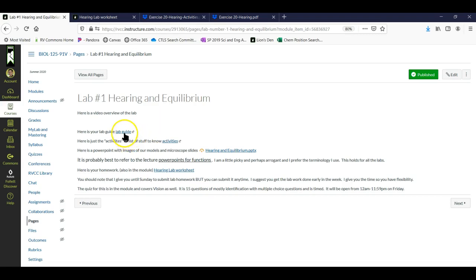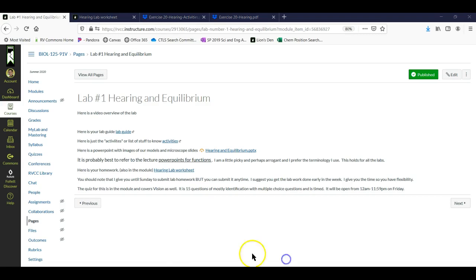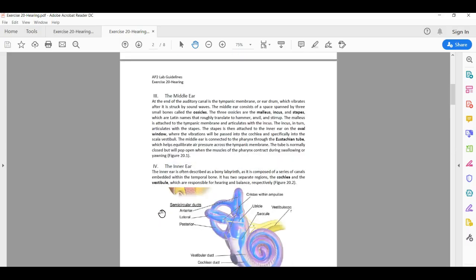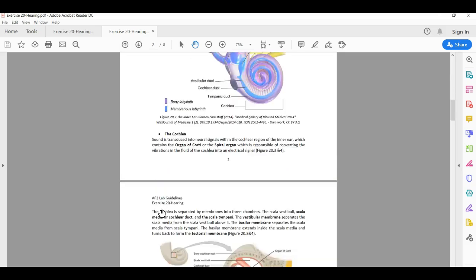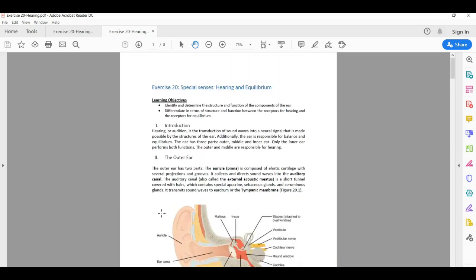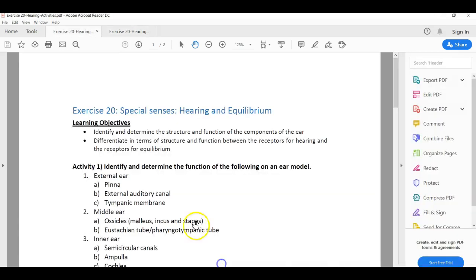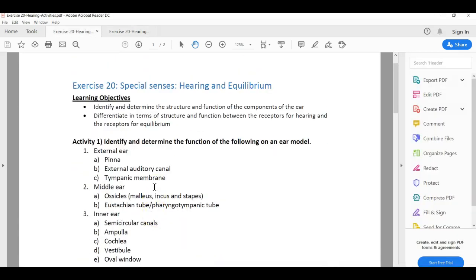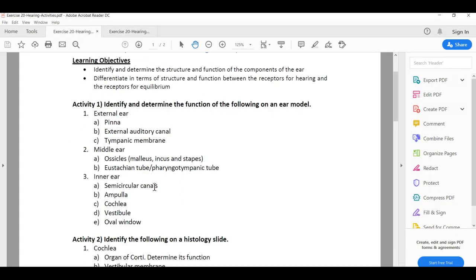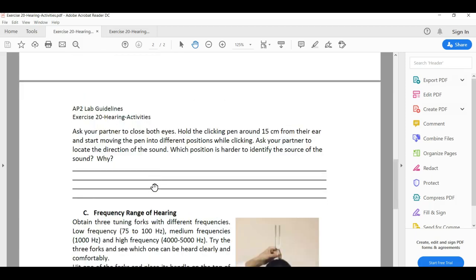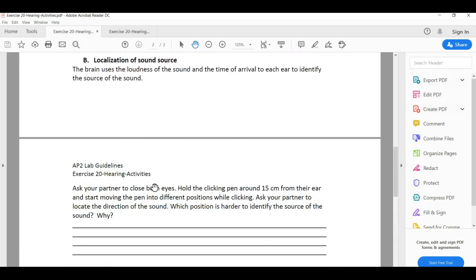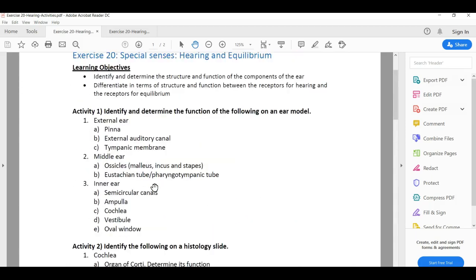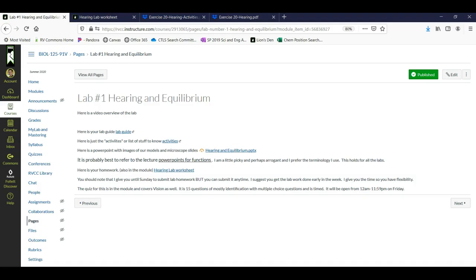I'm assuming most of you have AP1 at RVCC, so you're used to the lab guides and the activities. The lab guides are just the PDF files that look like this. They have all the pictures and full descriptions of everything, and then the activities are just an outline of exactly what it is you need to know. Here's your anatomy, here's your histology, and then whatever physiological experiments or activities we're doing that week.